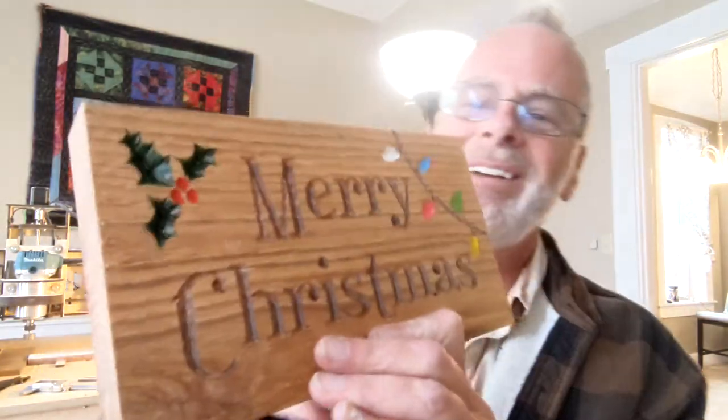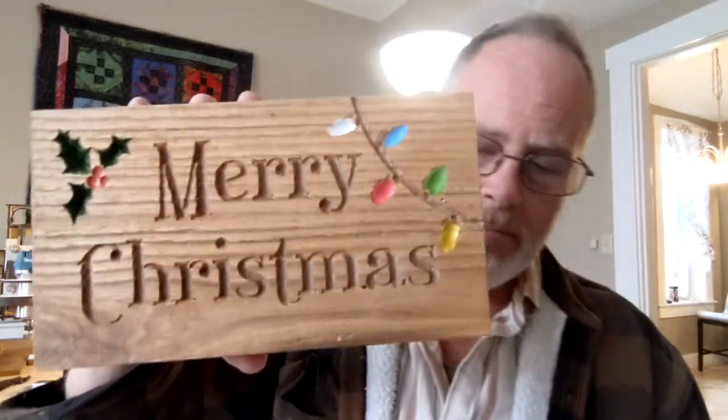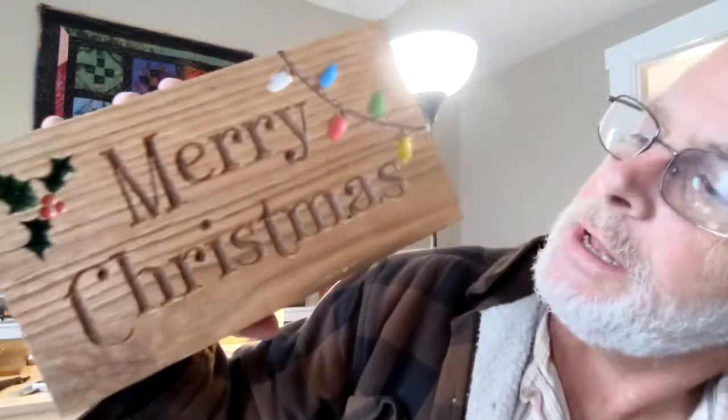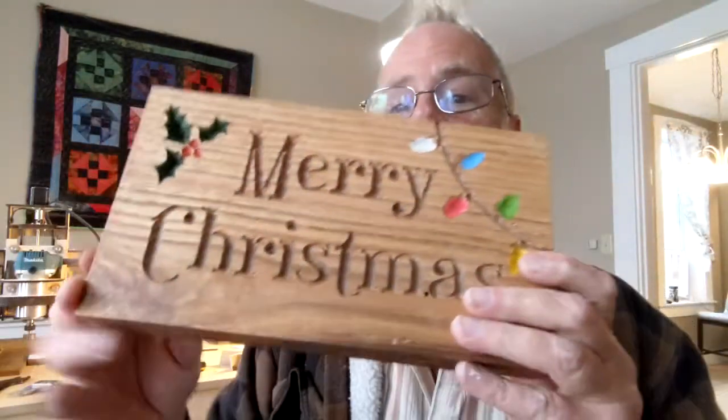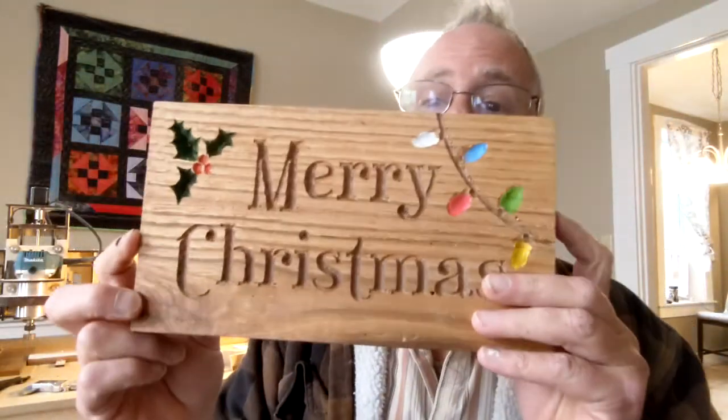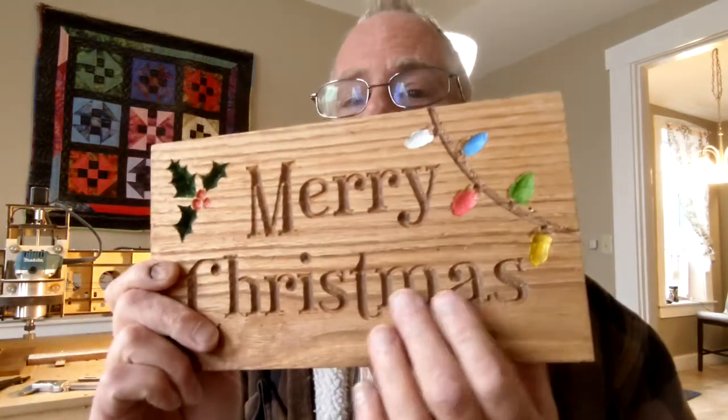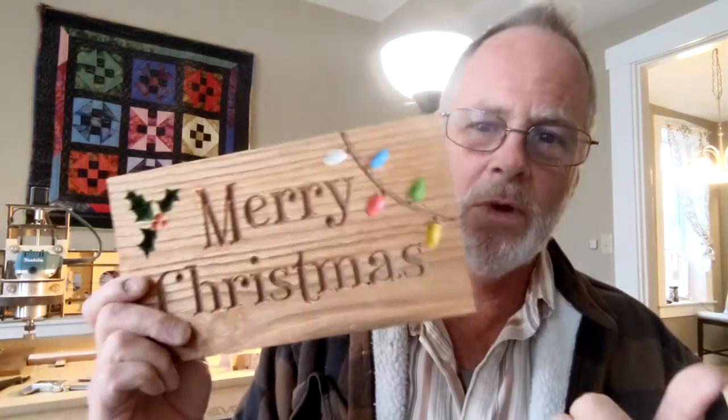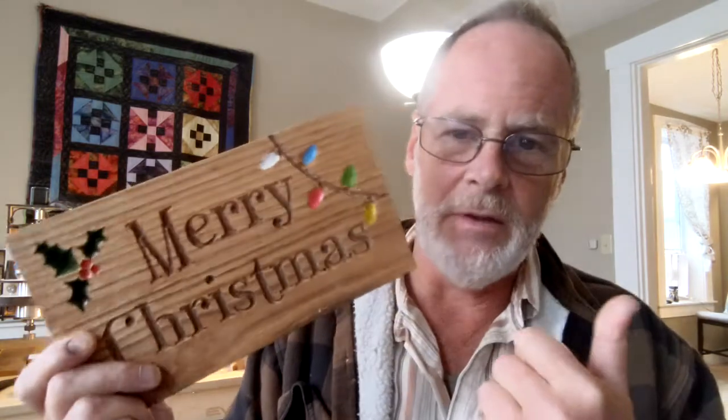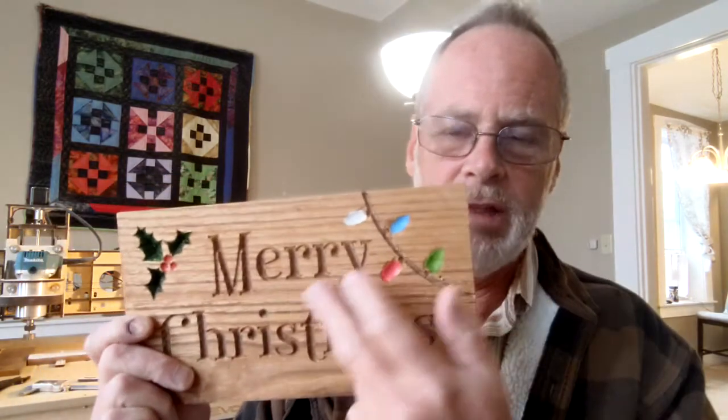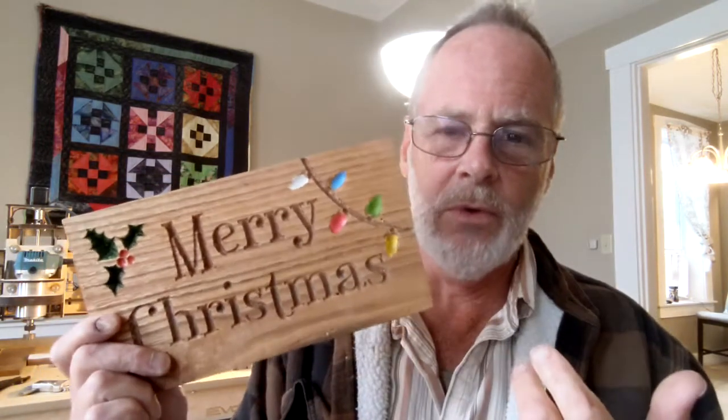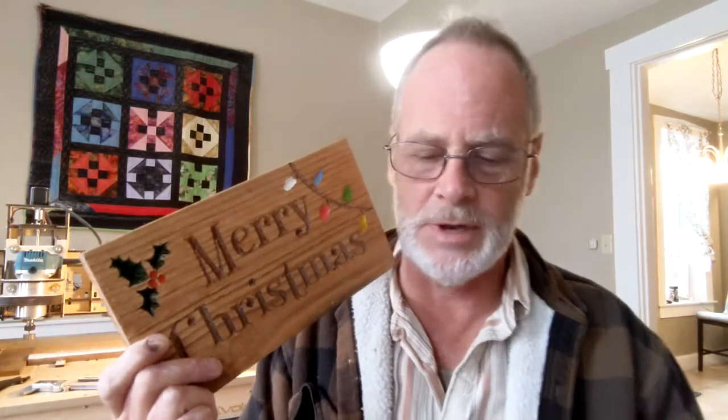It may not look very botched but it is. I designed this up in V-carve and I had a couple of problems. One was the v-bit that I was using to cut everything out was not very good - it was a cheap bit I used for practice when I was getting the CNC.